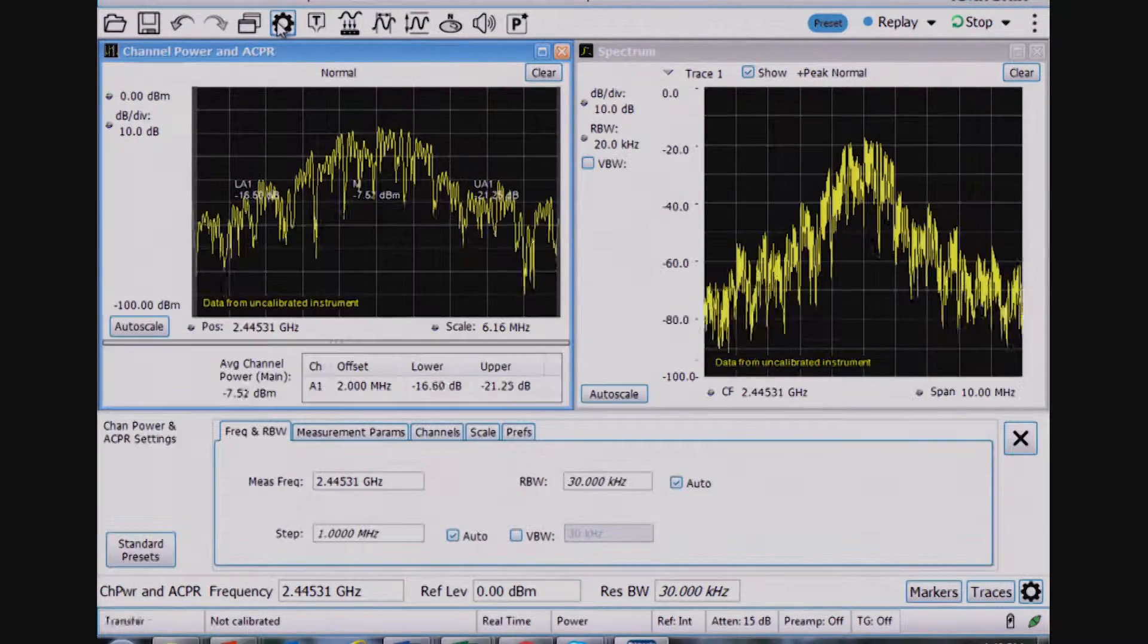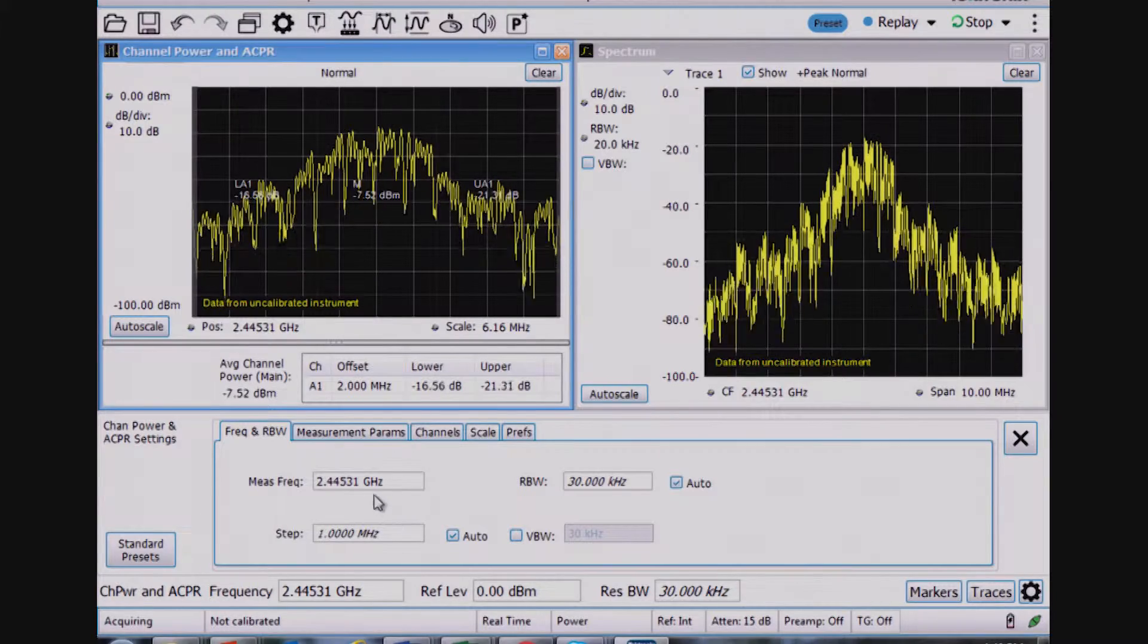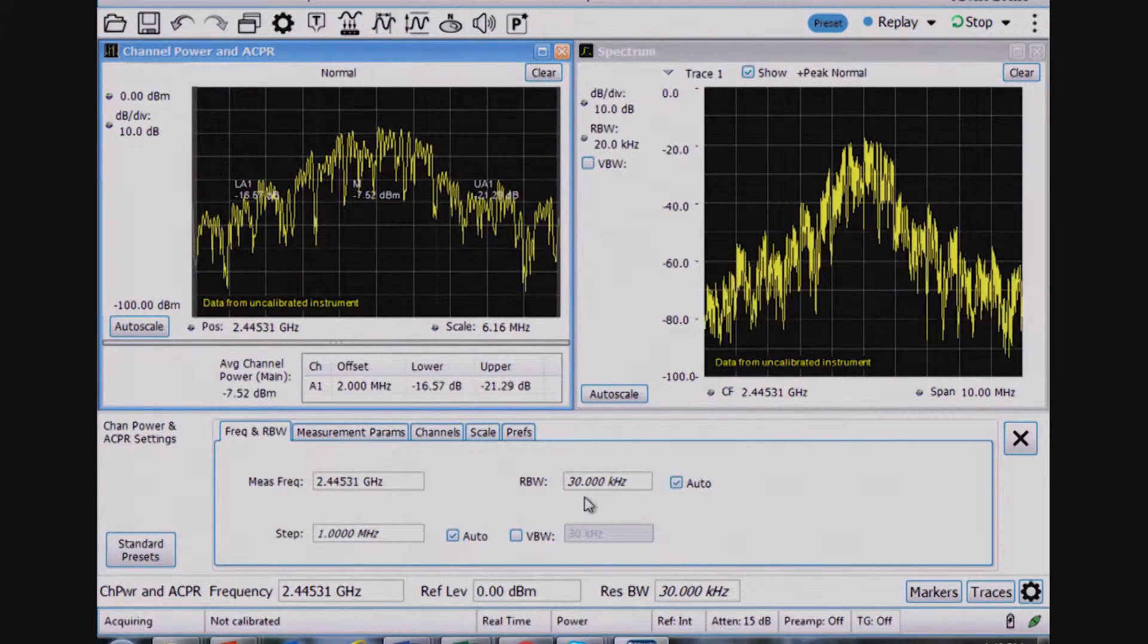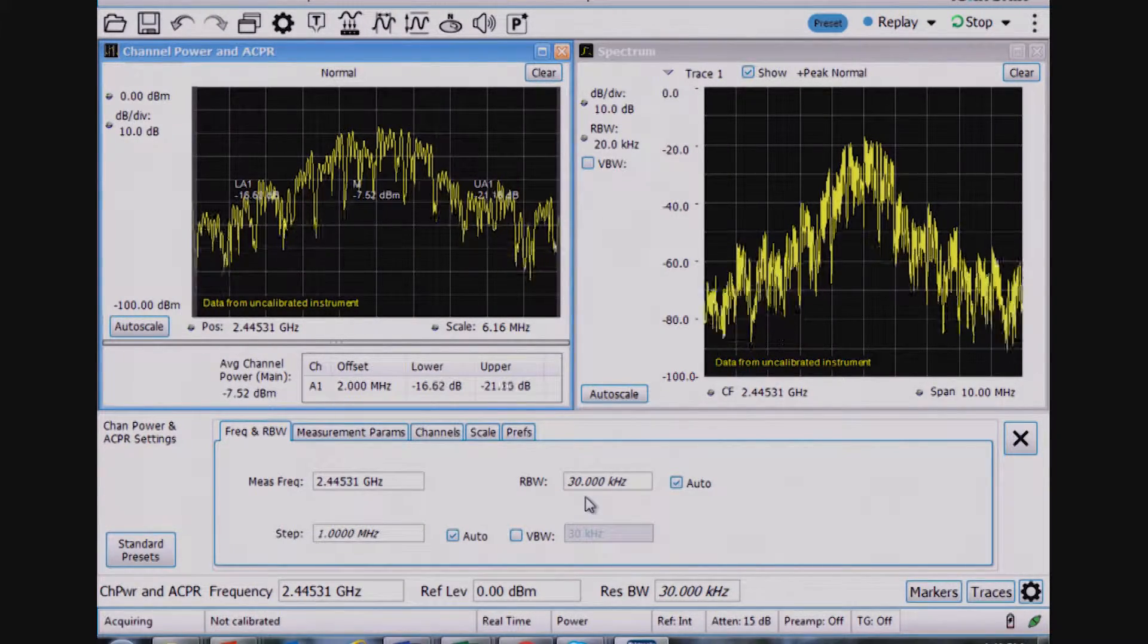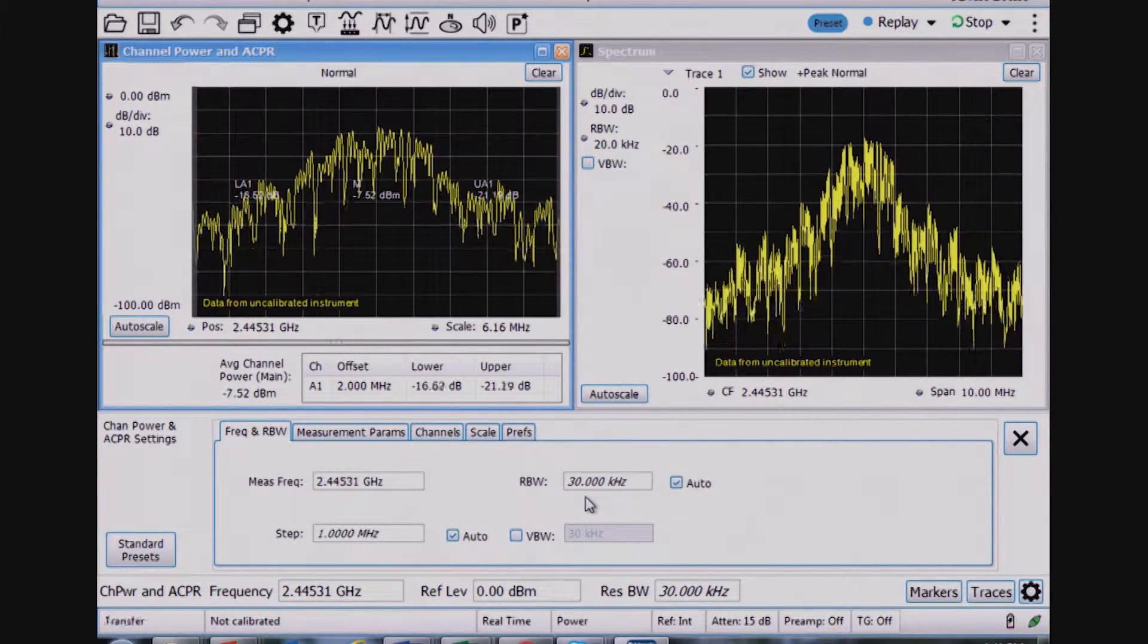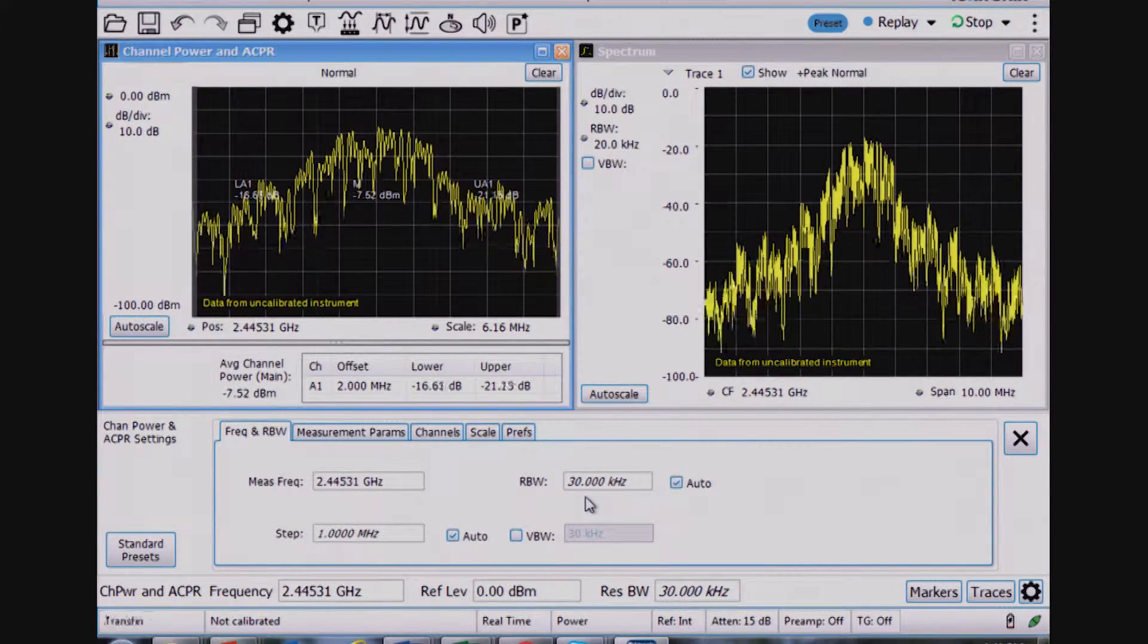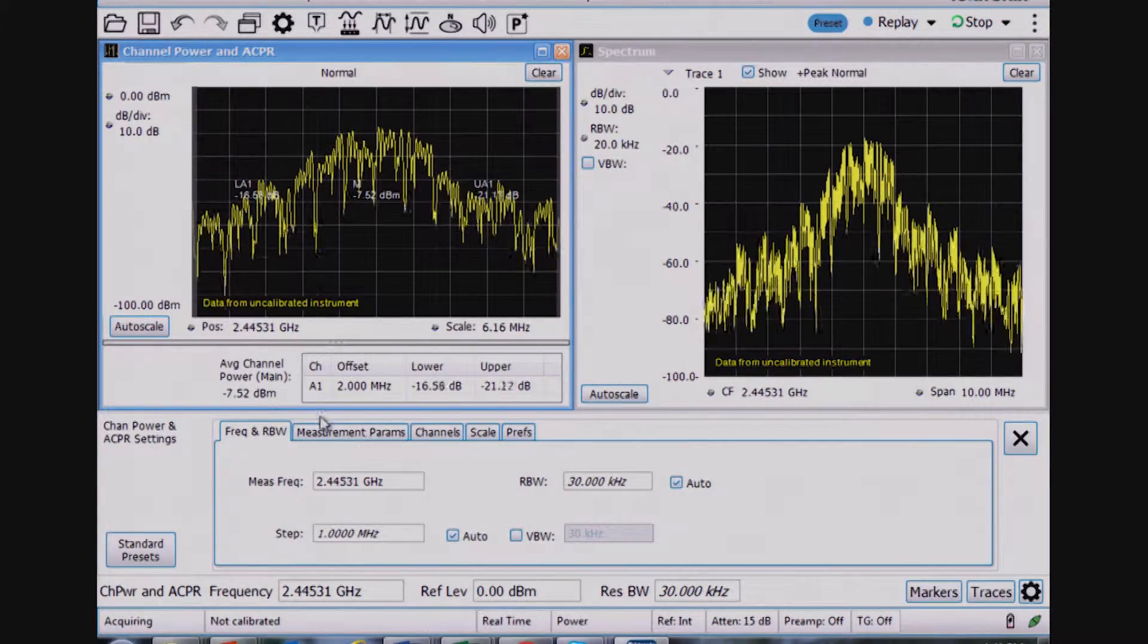And if I want to look at the settings for these, I did already have this set up. I set the center frequency and the RBW used. Now, different wireless standards may call for a different measurement bandwidth or resolution bandwidth to be set, depending on the test.